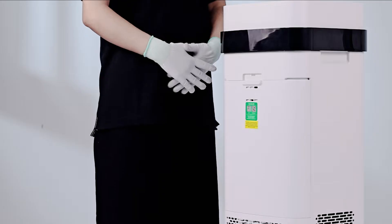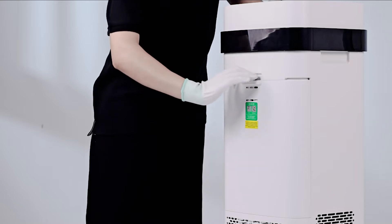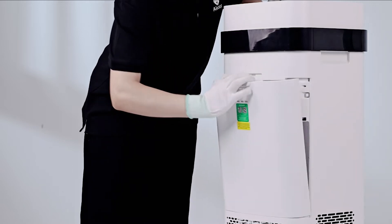X5 Machine Cleaning Tutorial. Open the back cover.